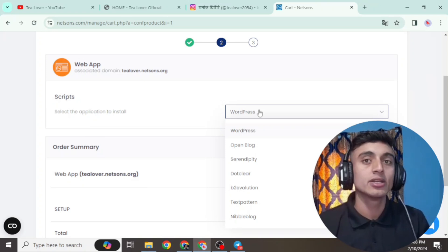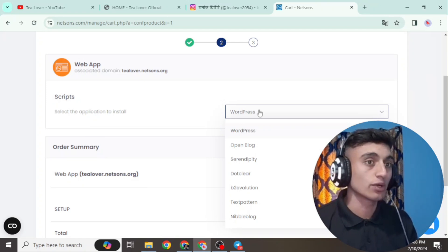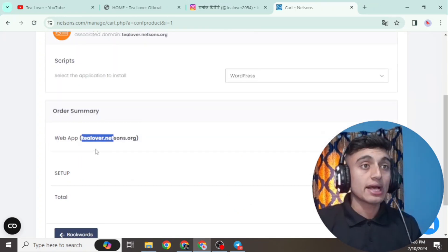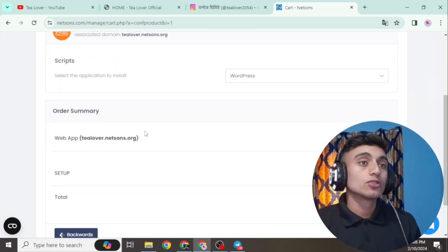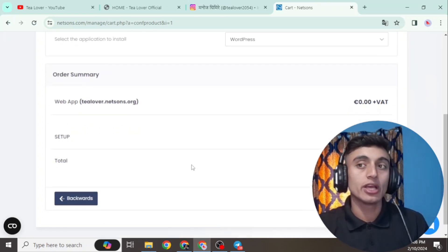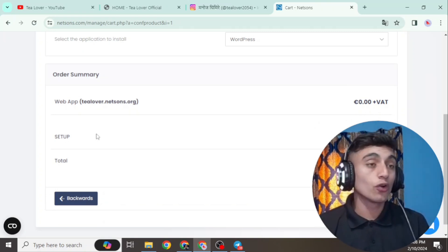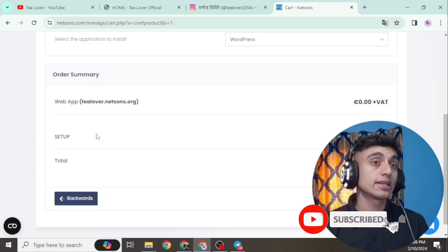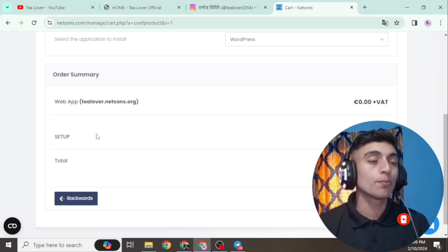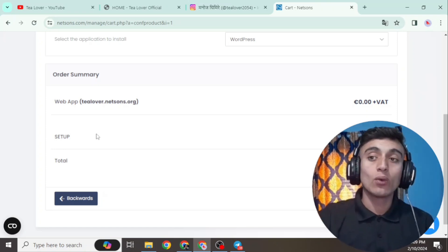In the application section, you can find WordPress, Joomla, OpenBlog, and many other applications you can install without any error using this free domain and hosting. I am installing WordPress here. Do not change any settings — just verify your domain name is correct because you will not be able to correct it later. All setup fees are 0.00, meaning domain, hosting, SSL, and WordPress installation are completely free. No virtual credit card is required.